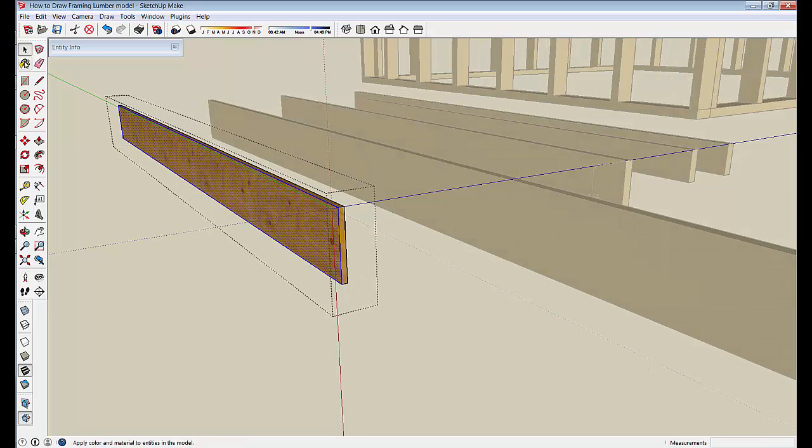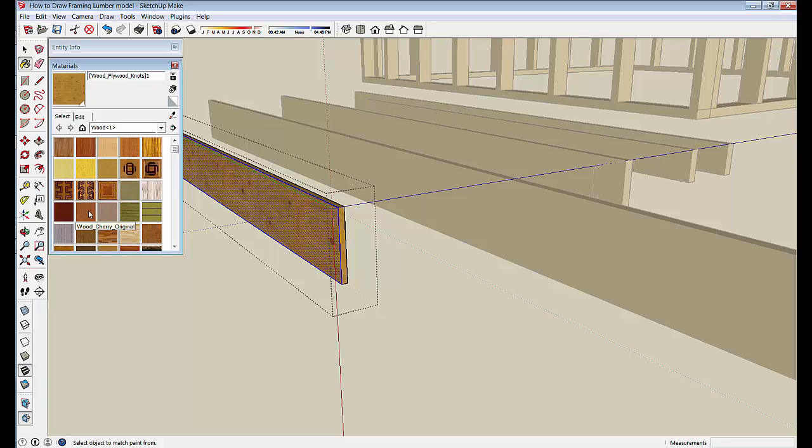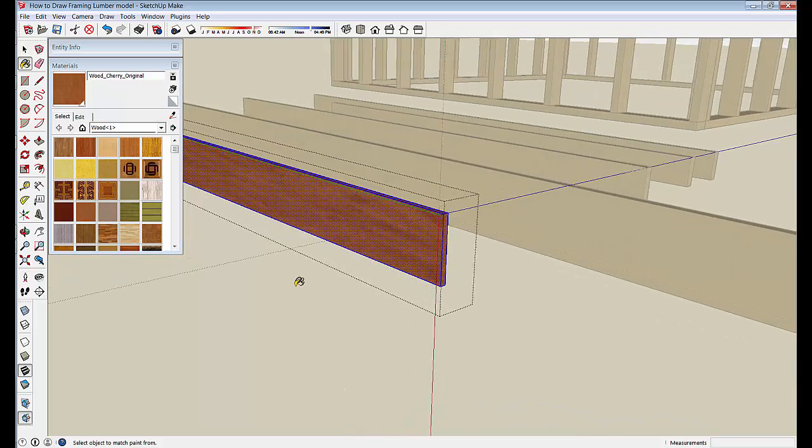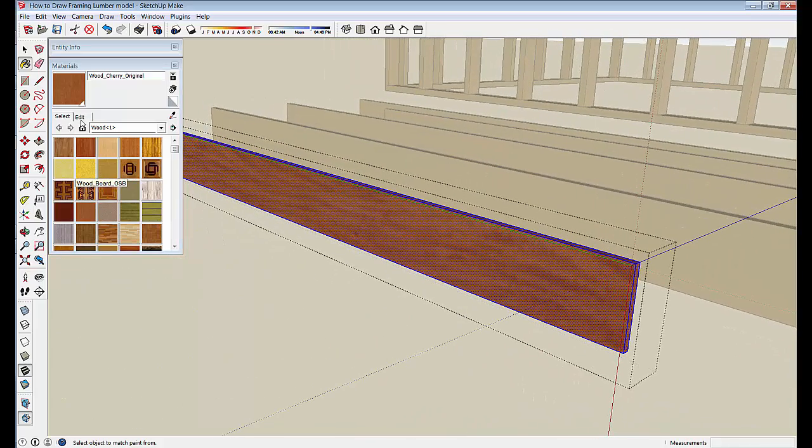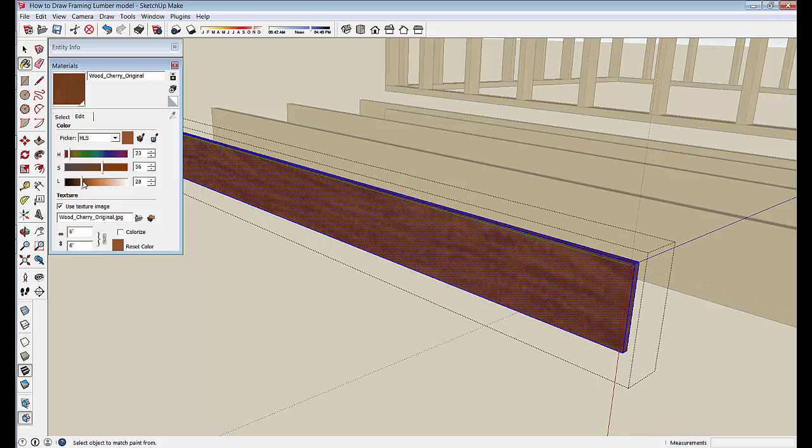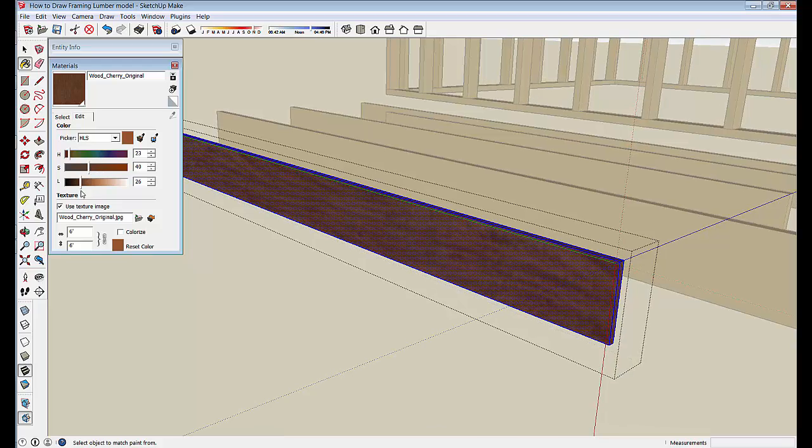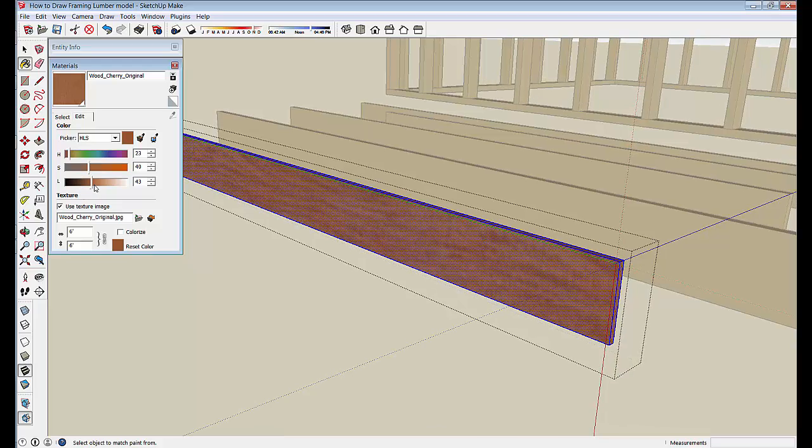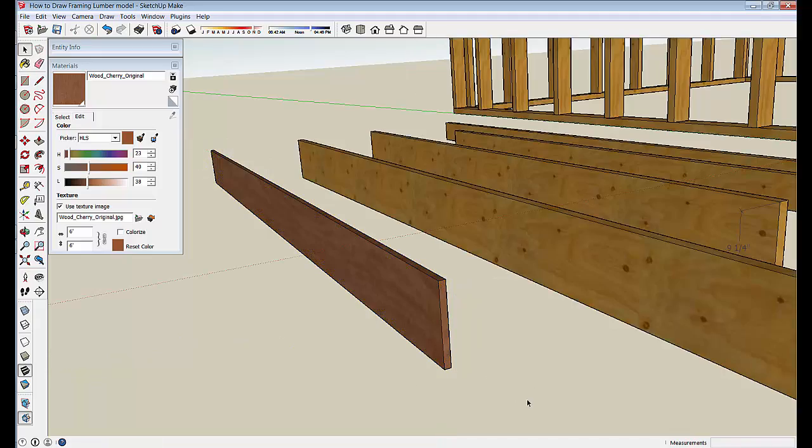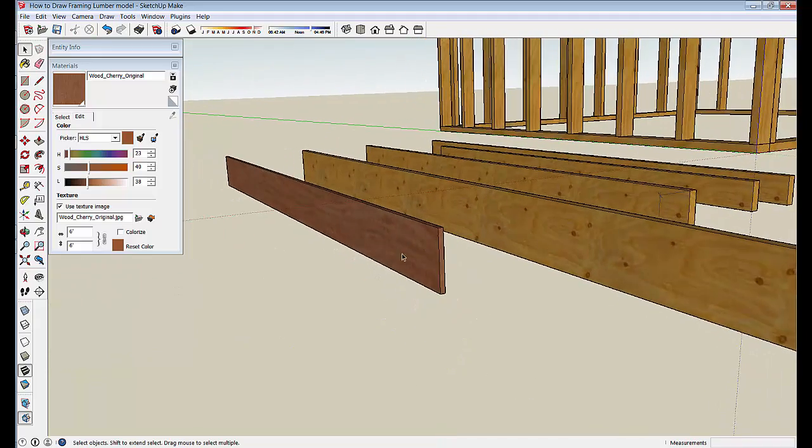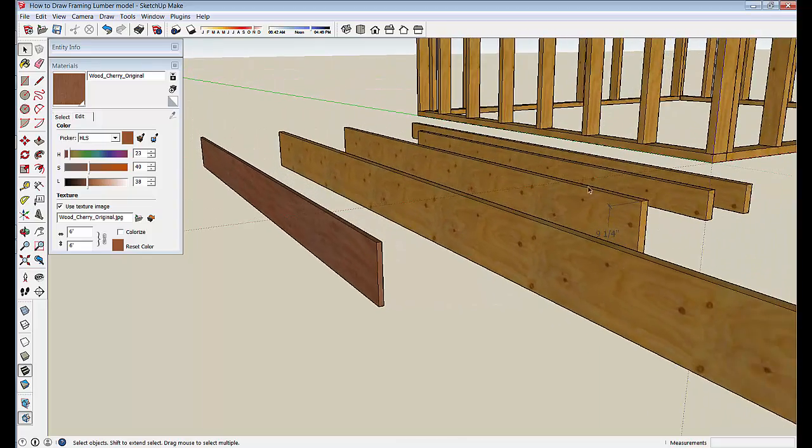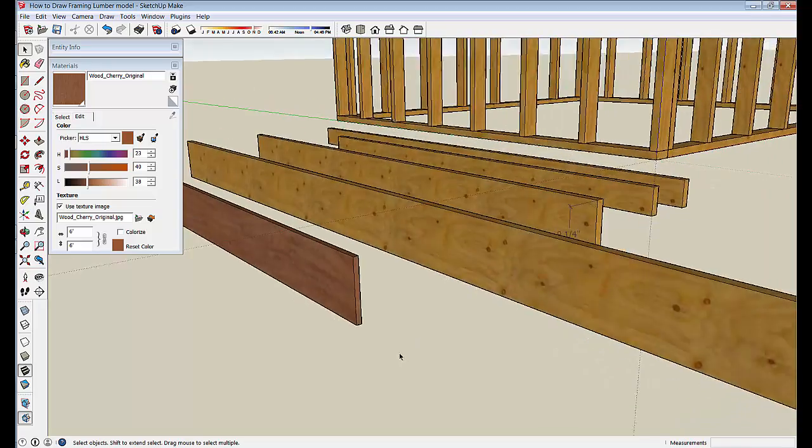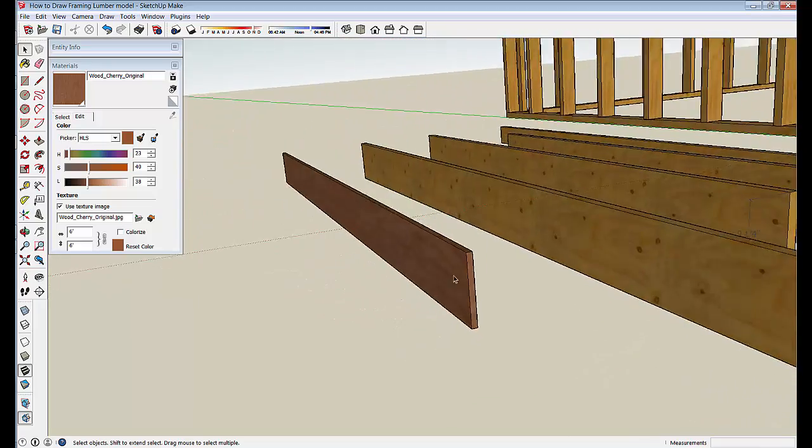And make that our default cedar board by editing this and just browning it up a little bit. Make it look like cedar. You can see if you are trying to create one-by material or any length or width you can just start with what you have and work from there. You might want to develop this with a projected texture.